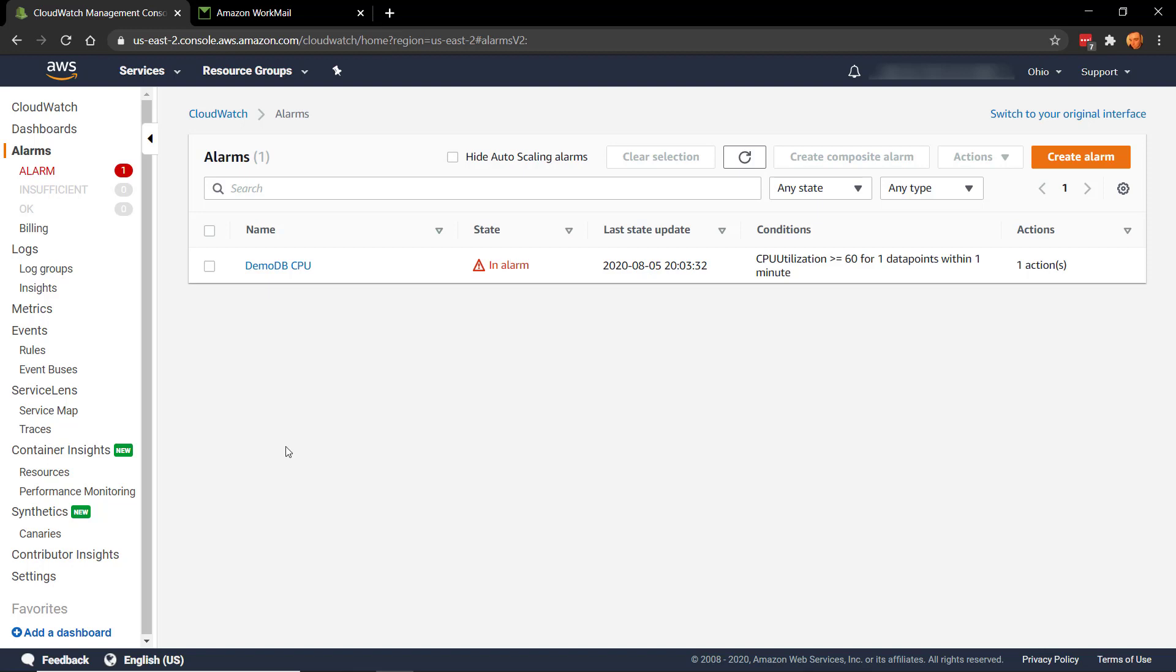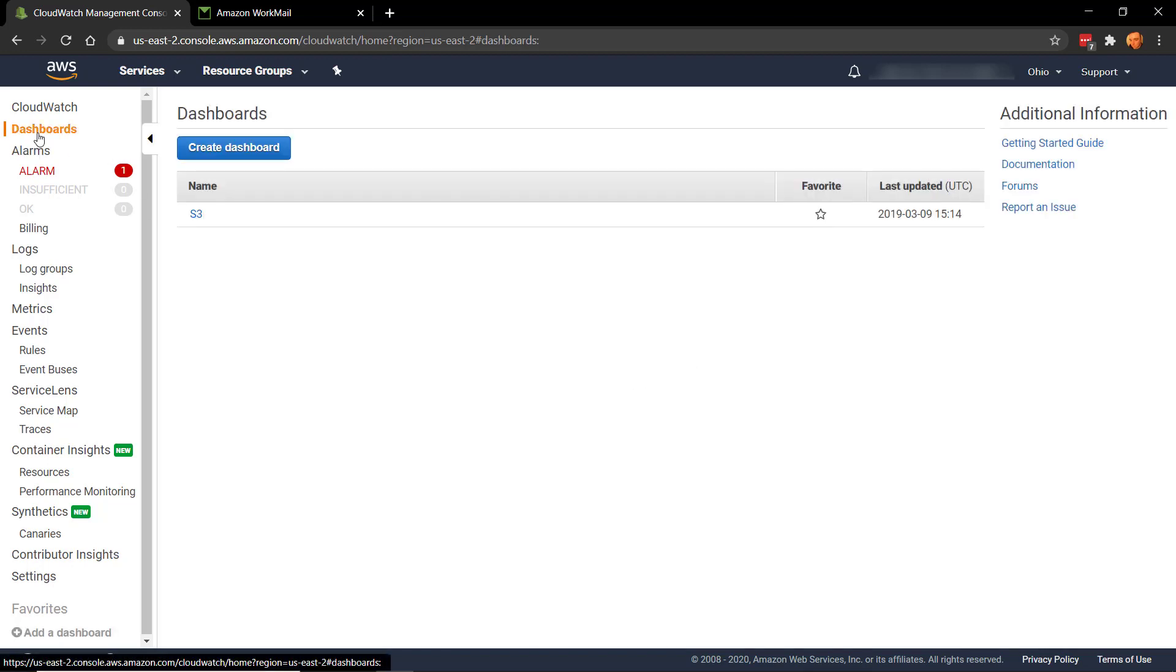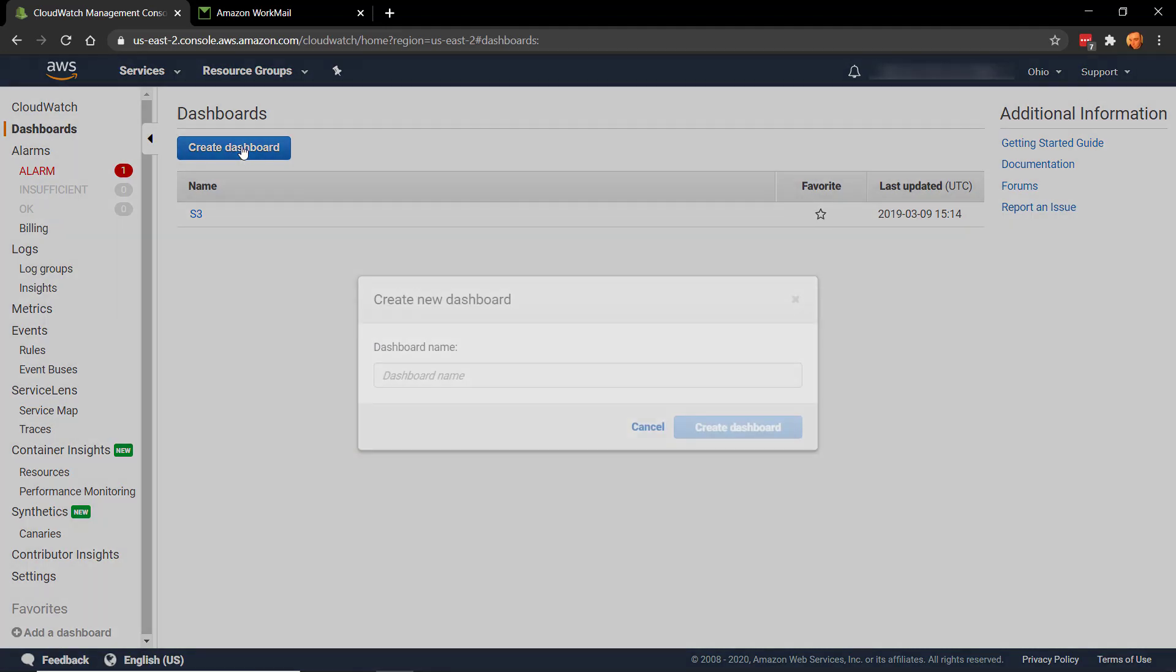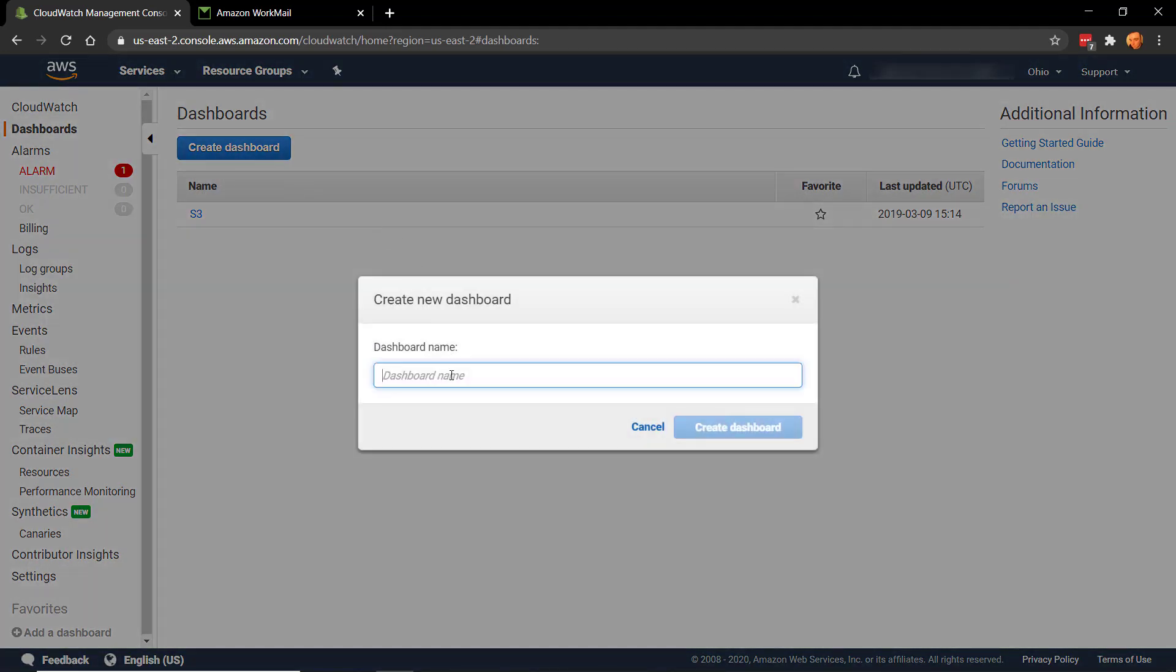The queries have all been killed. Whilst we're waiting on the CPU coming down a bit and the alarm clearing, let's talk about dashboards. Okay, so let's create a dashboard. We're going to call this one DemoDB in RDS.